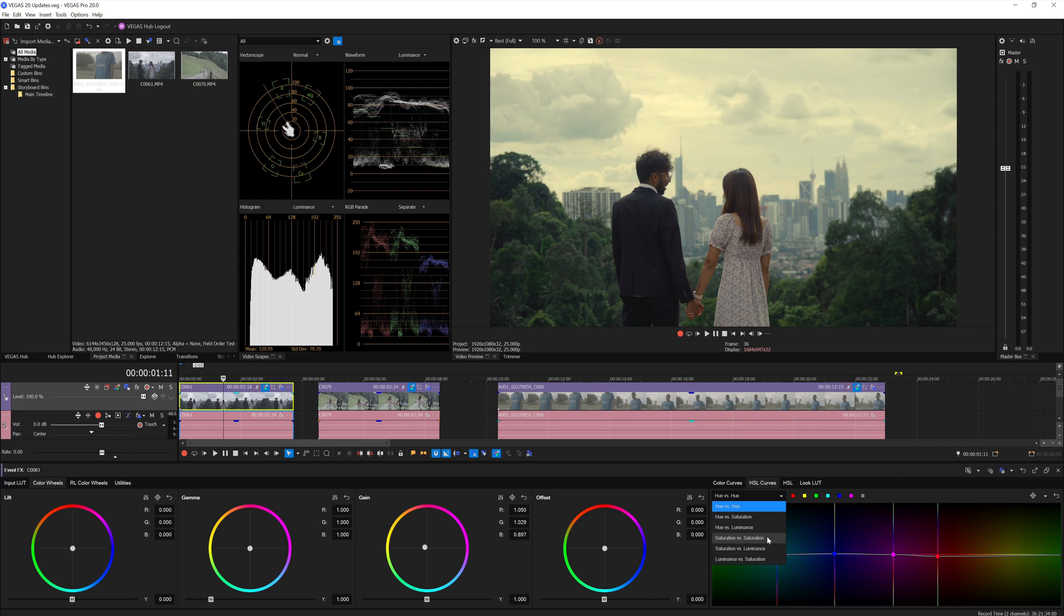Same goes to Final Cut if I'm not wrong. So you have the basic Hue vs Hue, that was the first curve control they added on the grading panel. Then slowly they added the saturation, luminance, and all the other basic stuff. So you no longer need plugins to do the HSL curve in Vegas Pro.